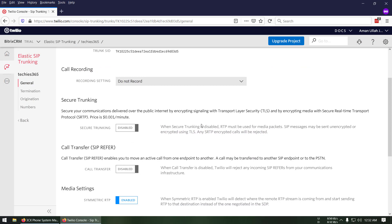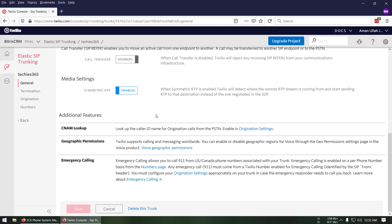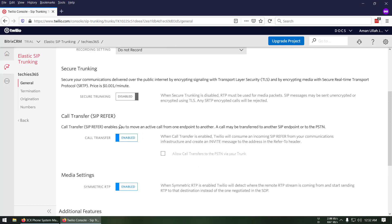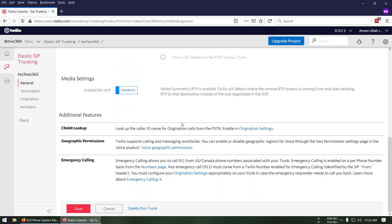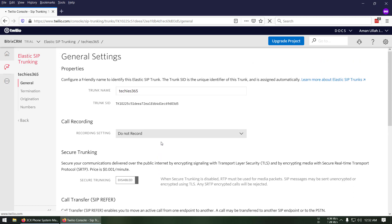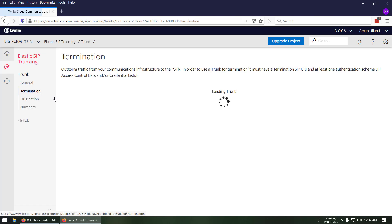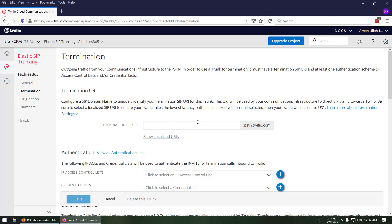You can modify these settings if you want. I suggest leaving them as they are, but here you can enable call transfer to another SIP peer. I'm going to leave the rest as-is and save. Now we're going to go to the Termination section. In the Termination panel you have to give a URL name, which will identify your SIP endpoint.